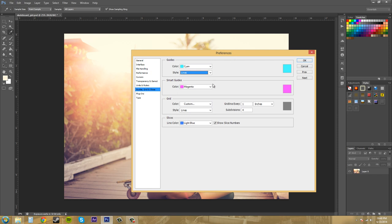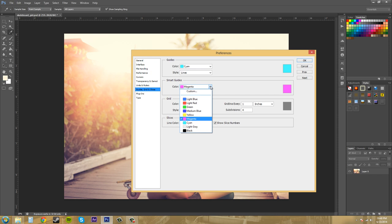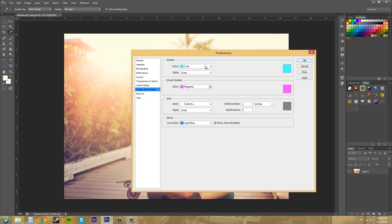We've got our Smart Guides color here. You can change those easily. Just whatever you want. Just make sure it's not the same color as my guides or anything like that.